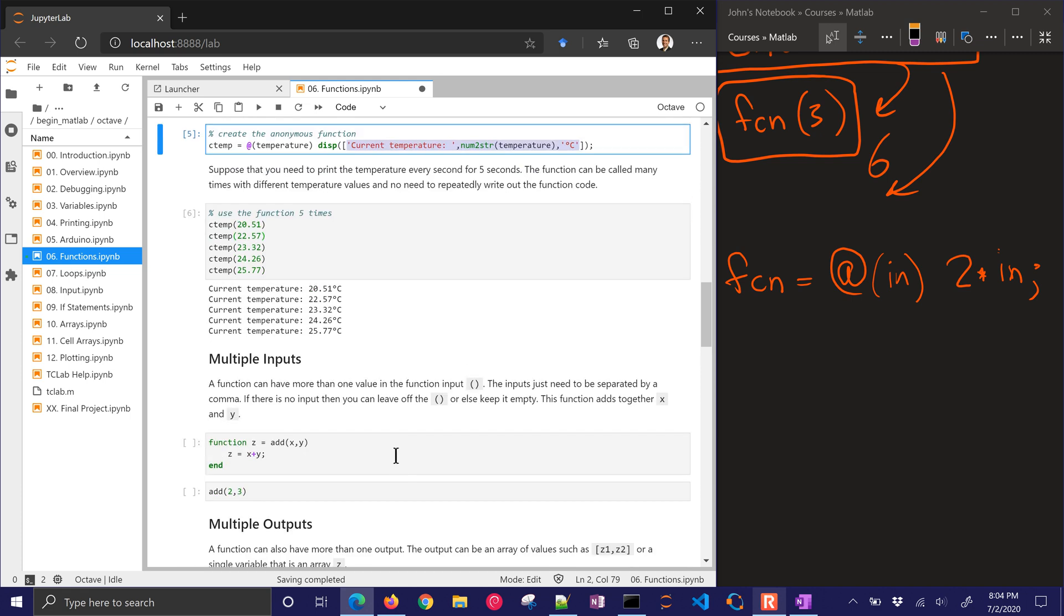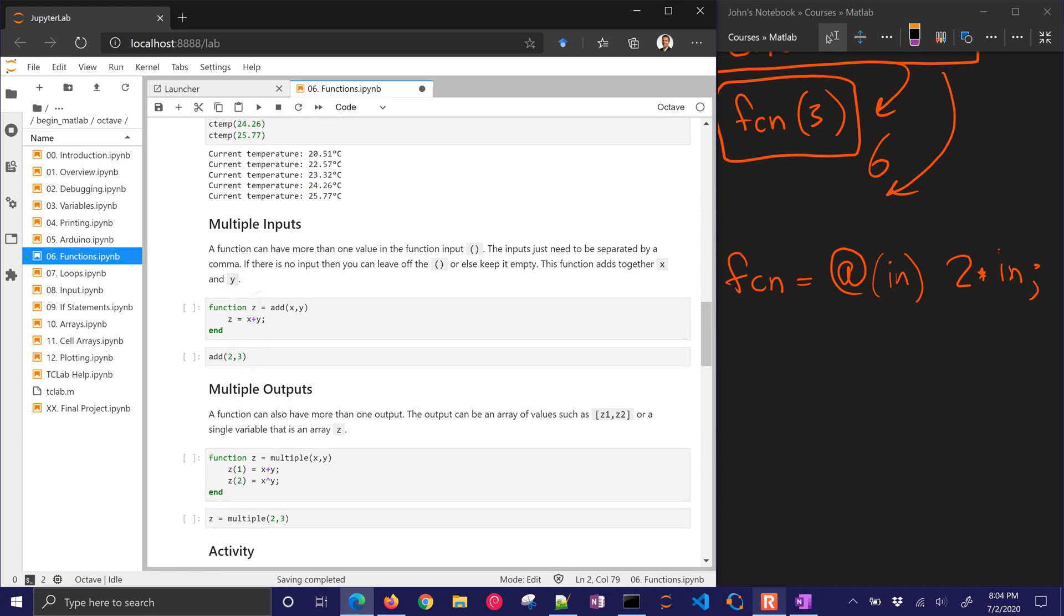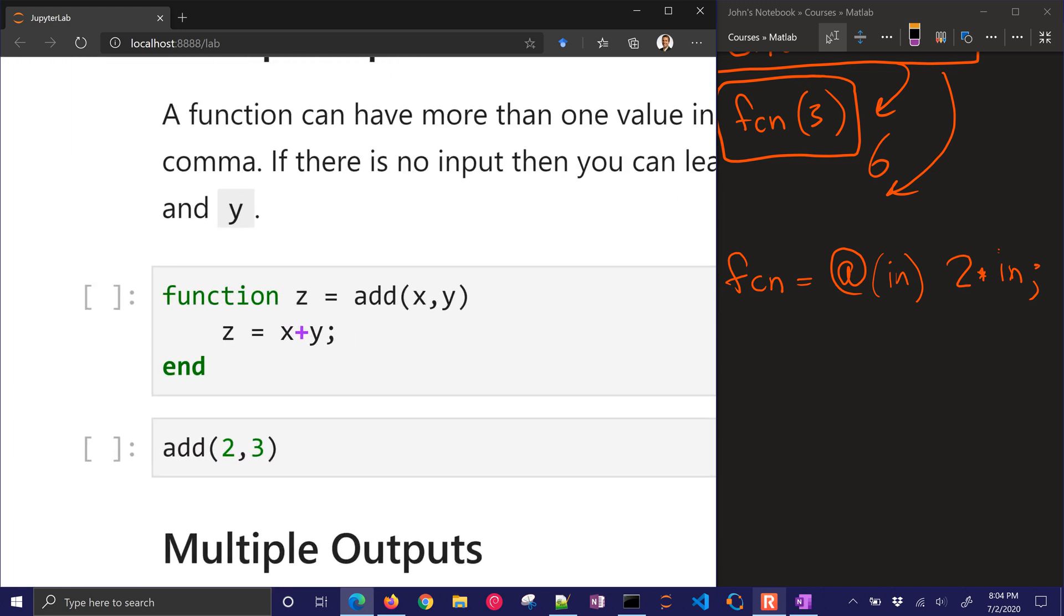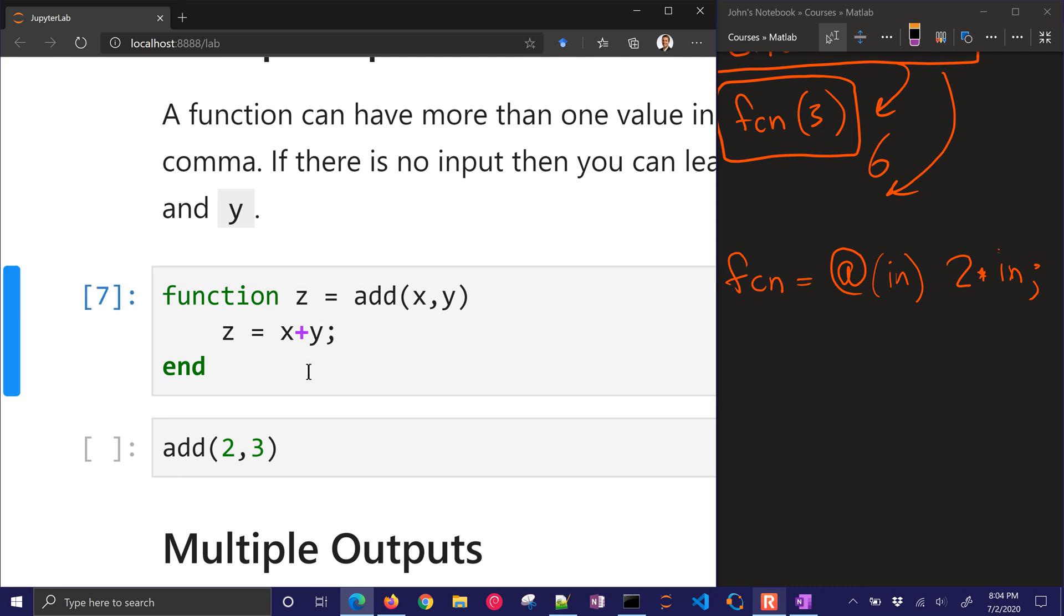Now what if you have multiple inputs? Now here is an example where I have x and y. I can just separate those by commas. Later we're going to learn about arrays as well, where your input could be an array, a collection of numbers. So I'm going to run this one, and that's just going to define the function.